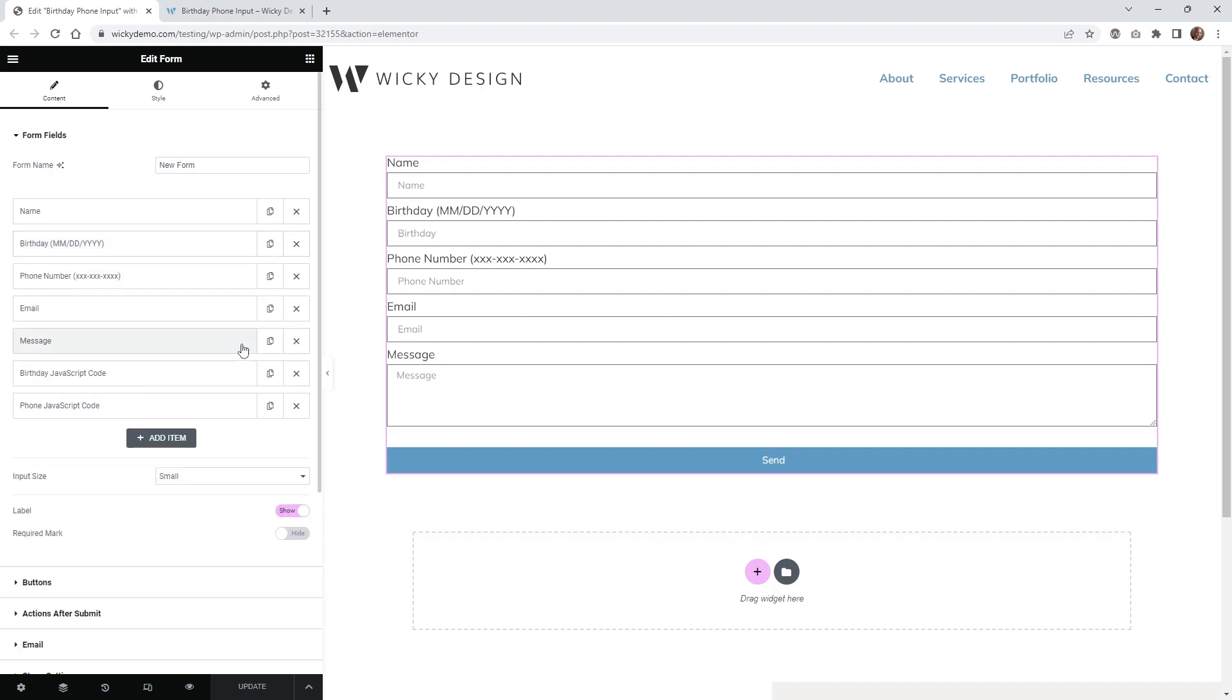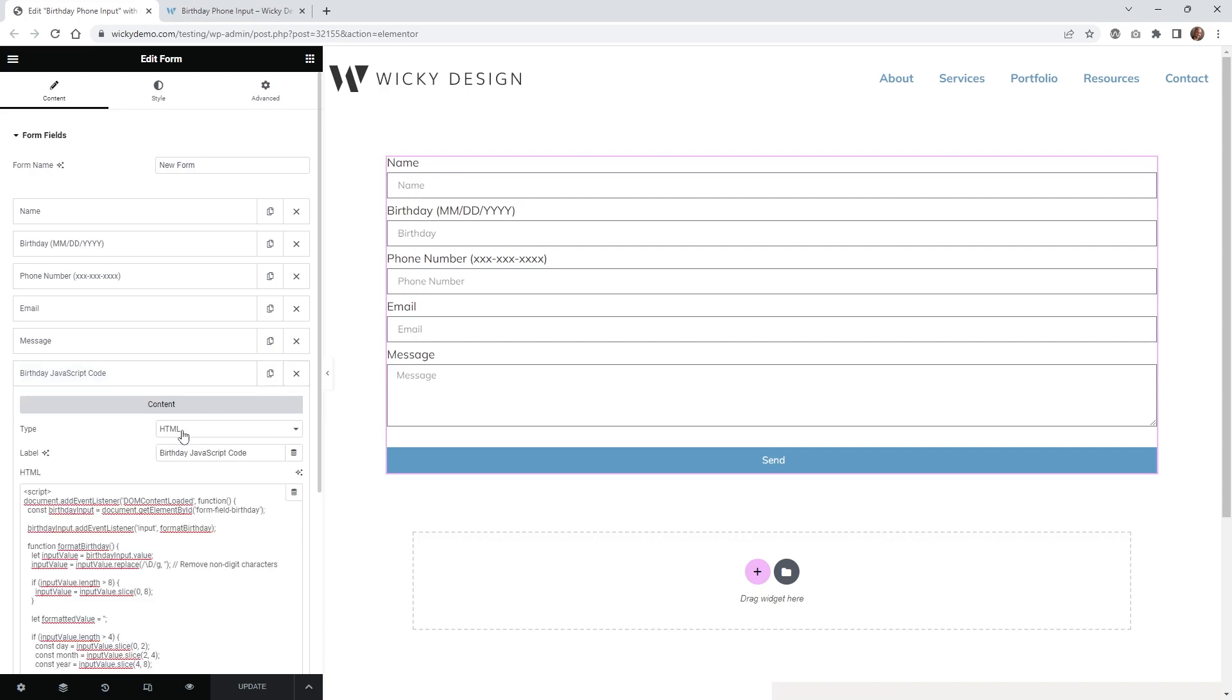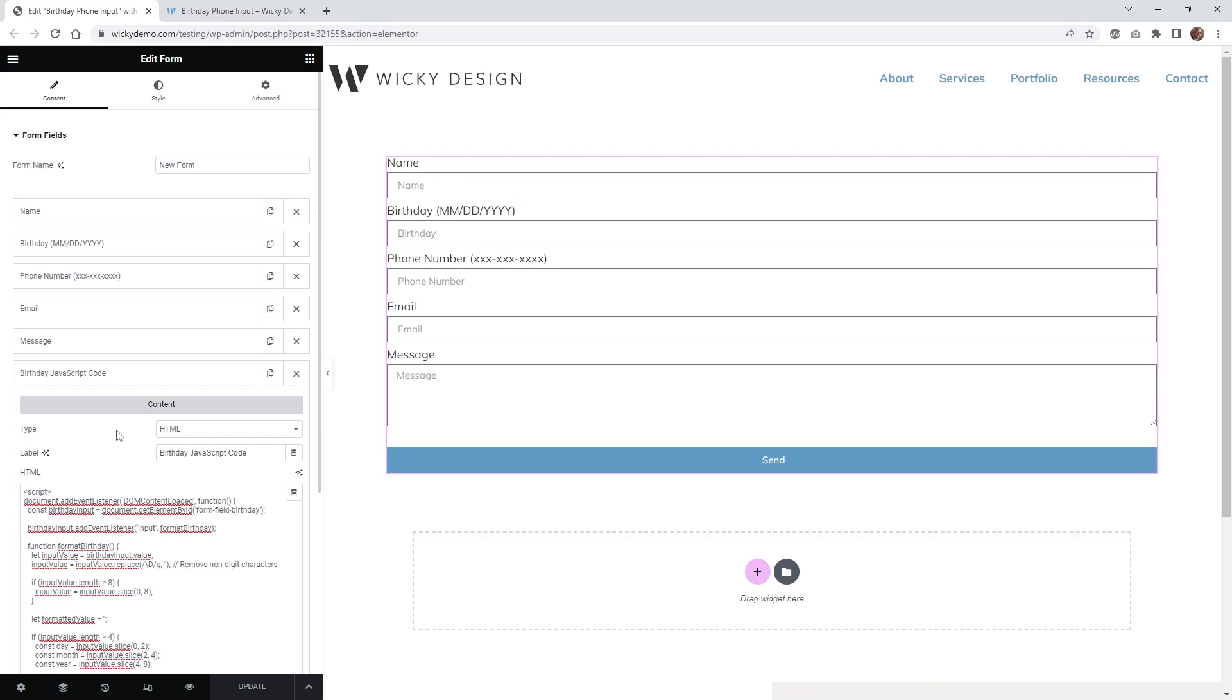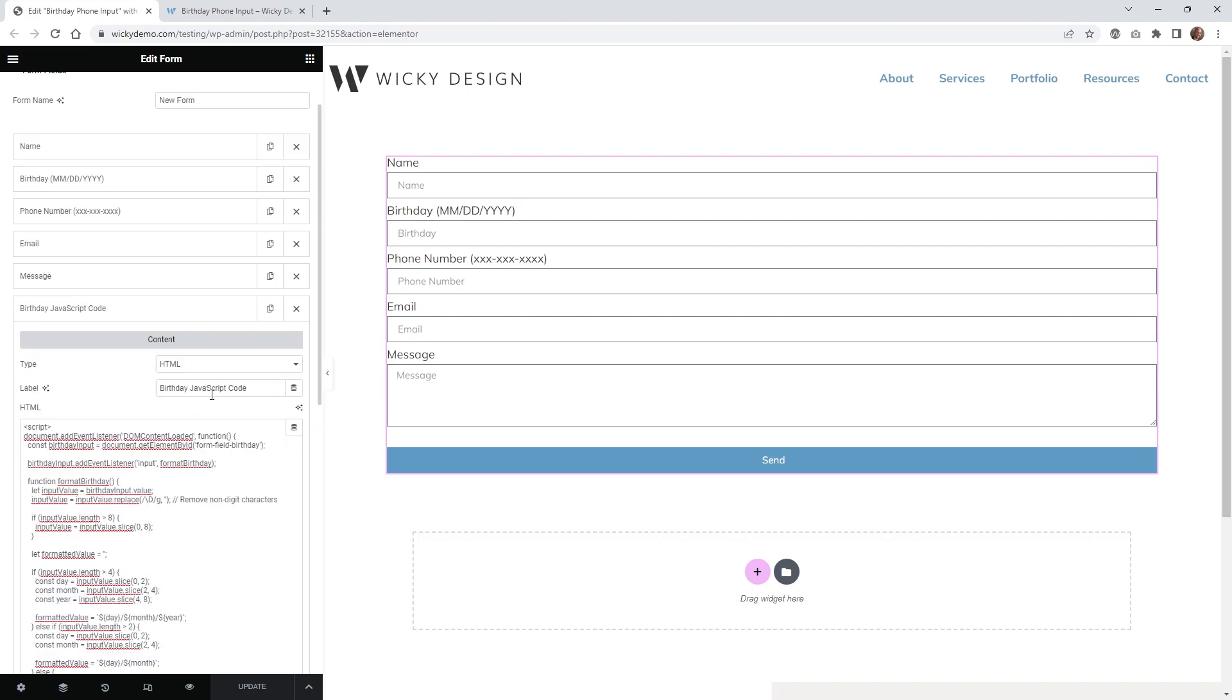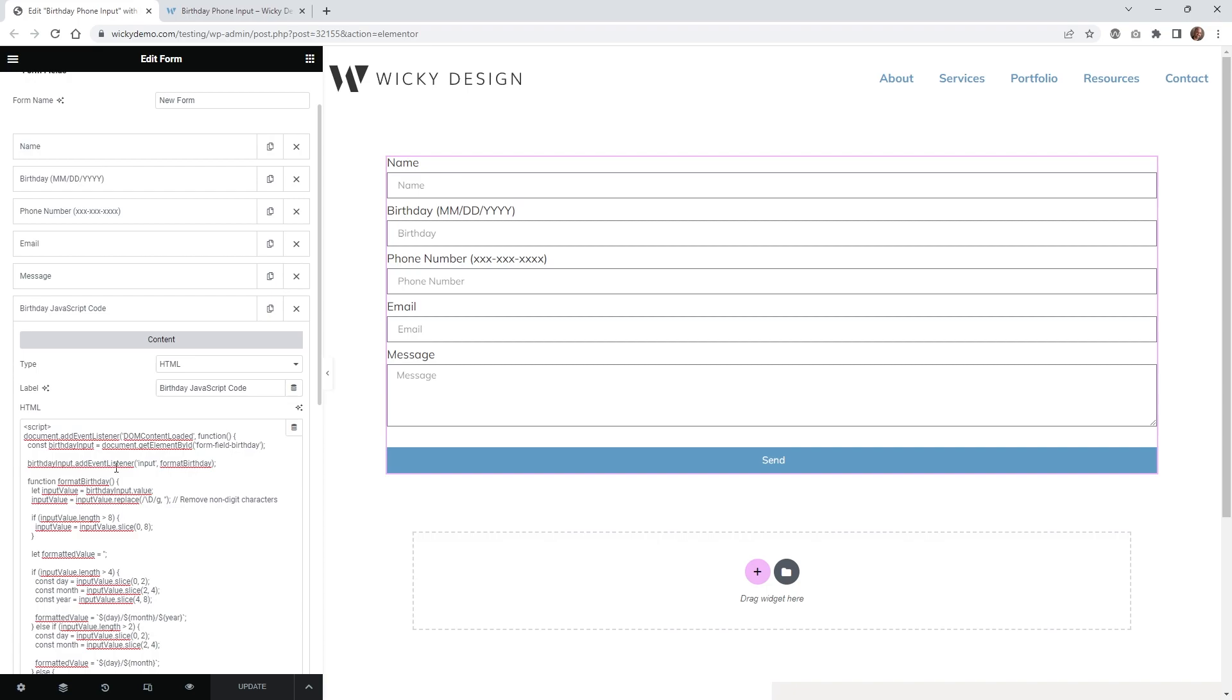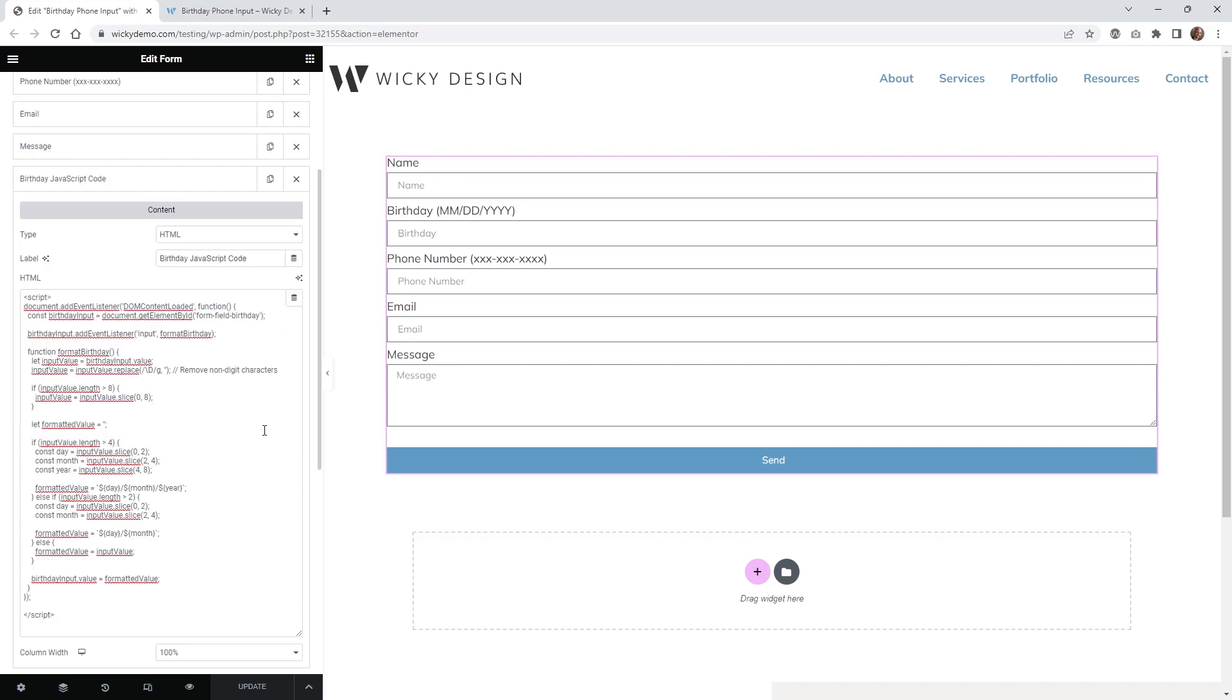Now what you need to do is just go down here and click add new item, and then you're going to want to choose HTML. So from the drop down, just make sure you choose HTML, and I do recommend give it a label. So this is just going to be called birthday JavaScript code, because you're just going to be dropping your JavaScript code in here to make it work correctly. And then once you paste in the code right here, I'm going to leave a link in the description below so you can just copy and paste everything.